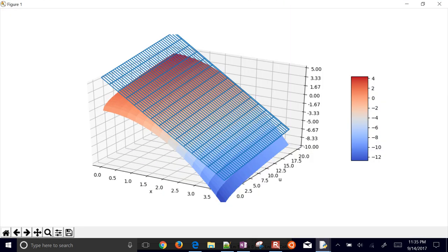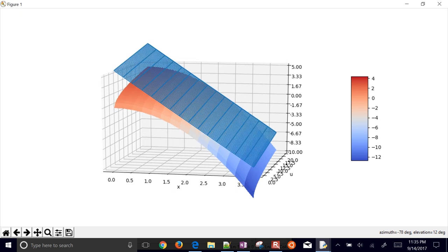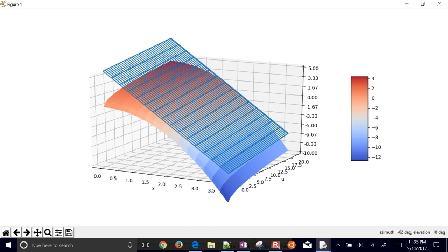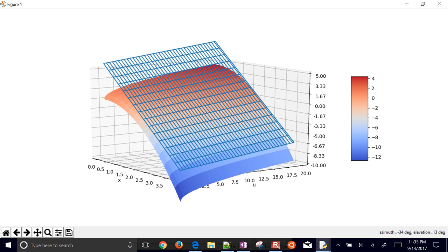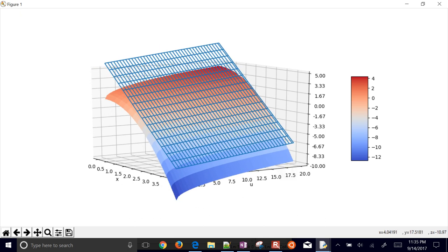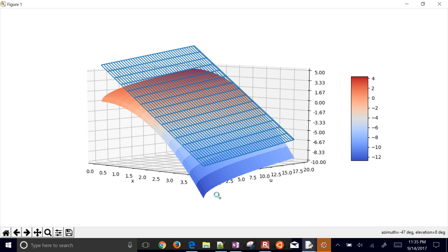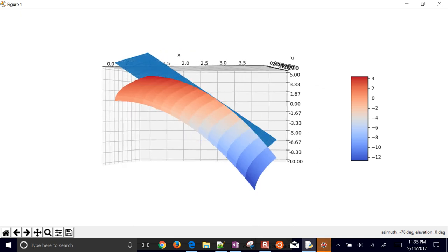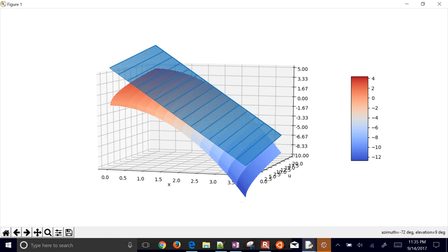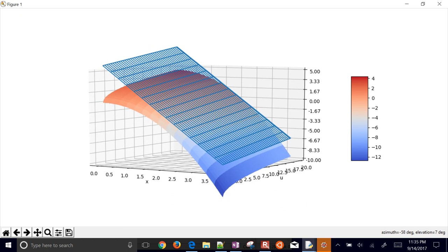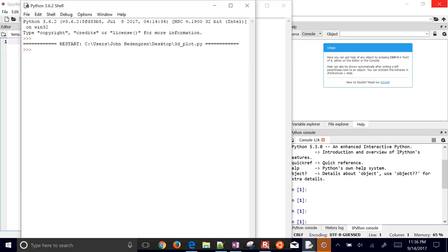Here is my nonlinear function — the multicolored surface — and the linear function is the wireframe mesh. You can see that at the point U equals 16 and X equals 2, the two exactly line up. As you move further away from that point, they start deviating more. The goal is to see how far we can deviate before there's really a problem with our linear equation.